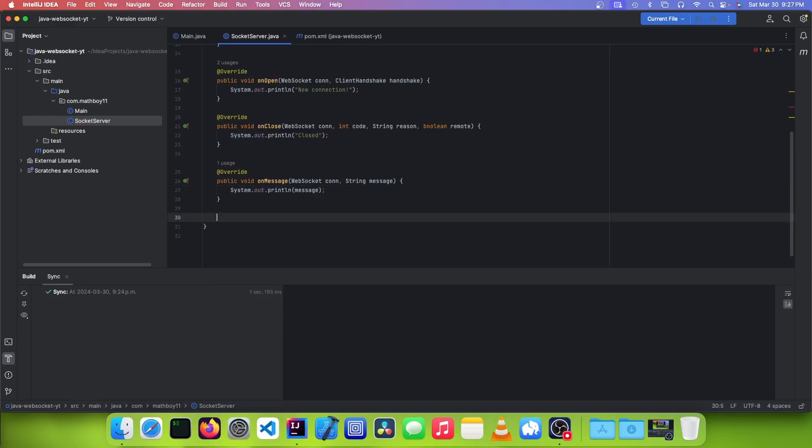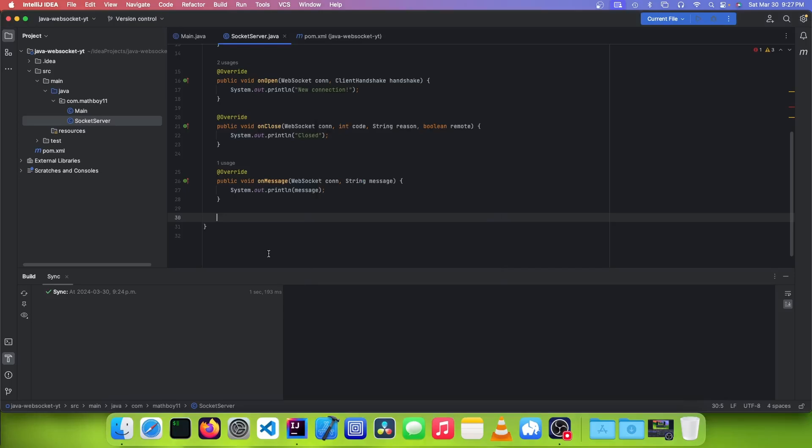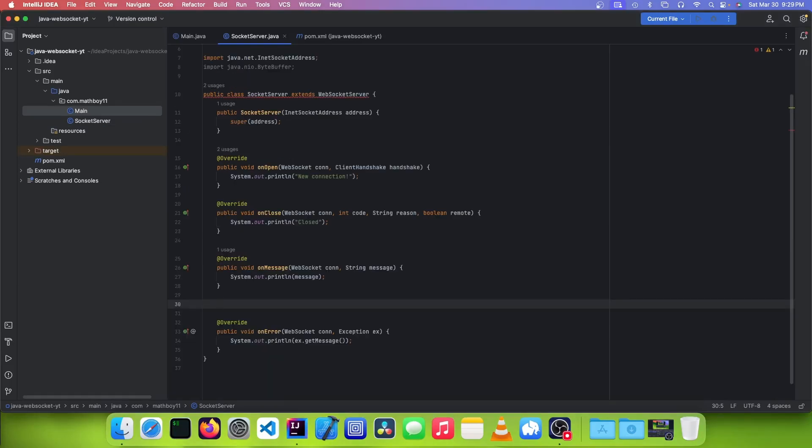And another method we want to override is the onError method. And this will get fired when the WebSocket detects that there's an error. And another method we want to override is onStart. And this gets fired when the WebSocket server starts successfully.